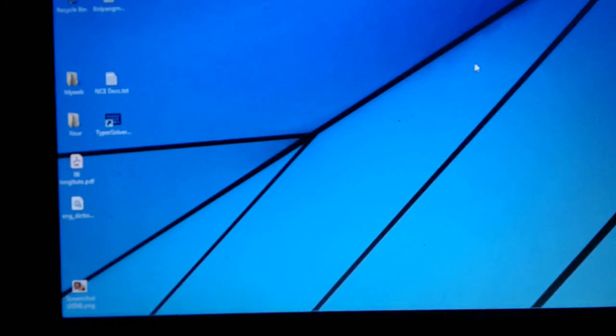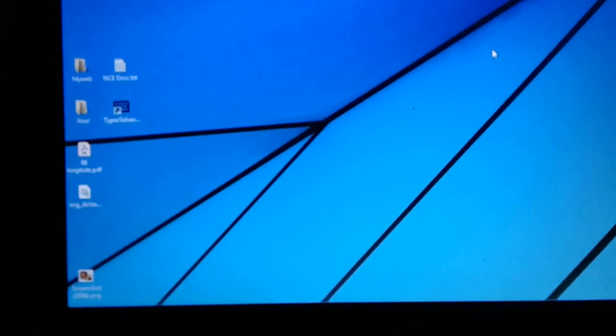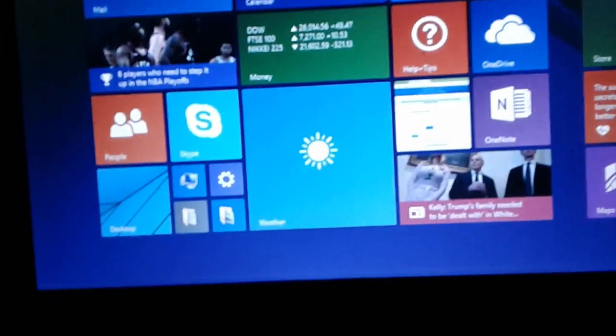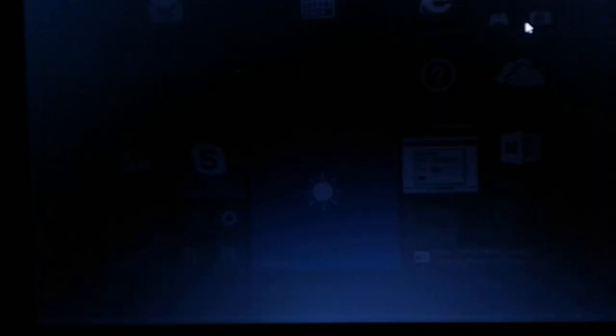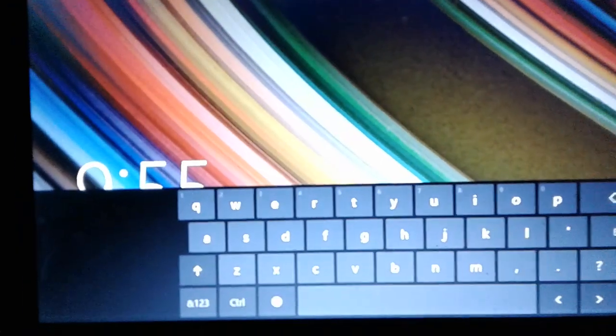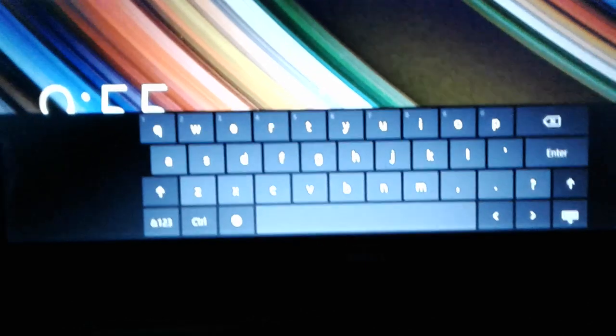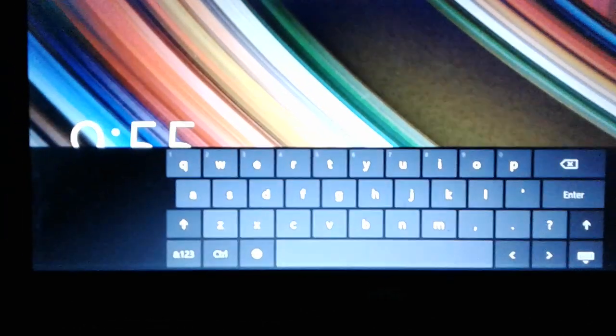This window will lock in. This computer will lock in. This window will automatically lock up the computer.